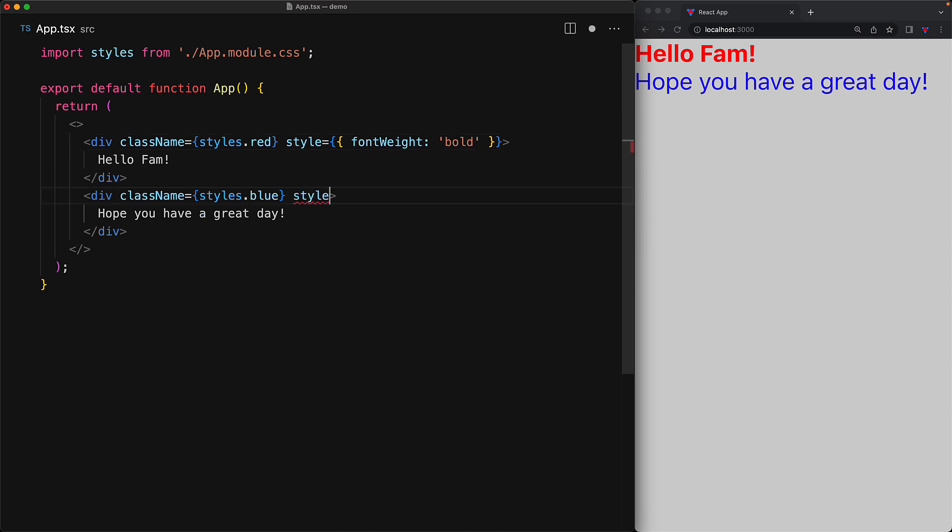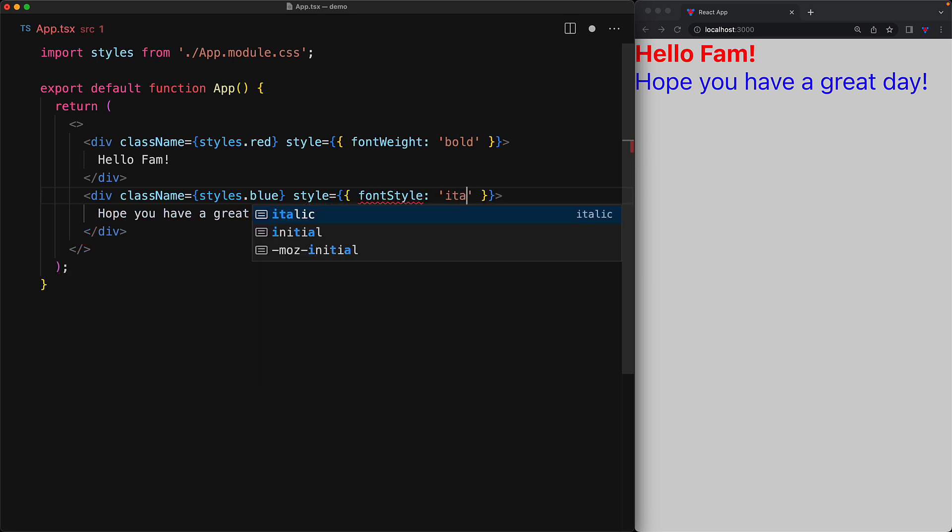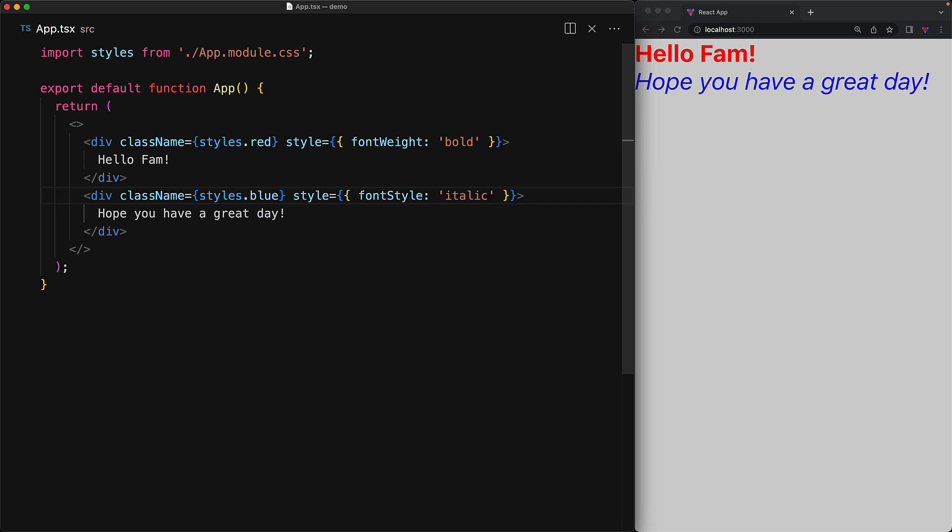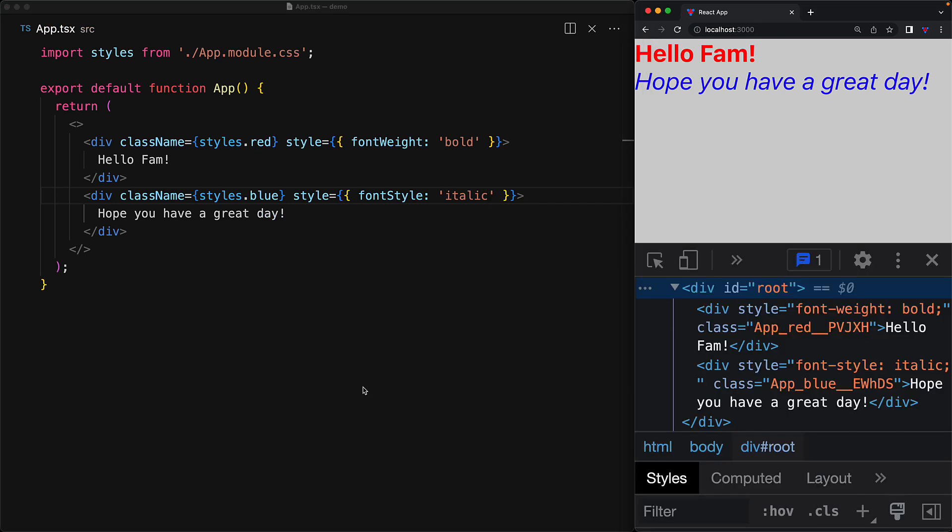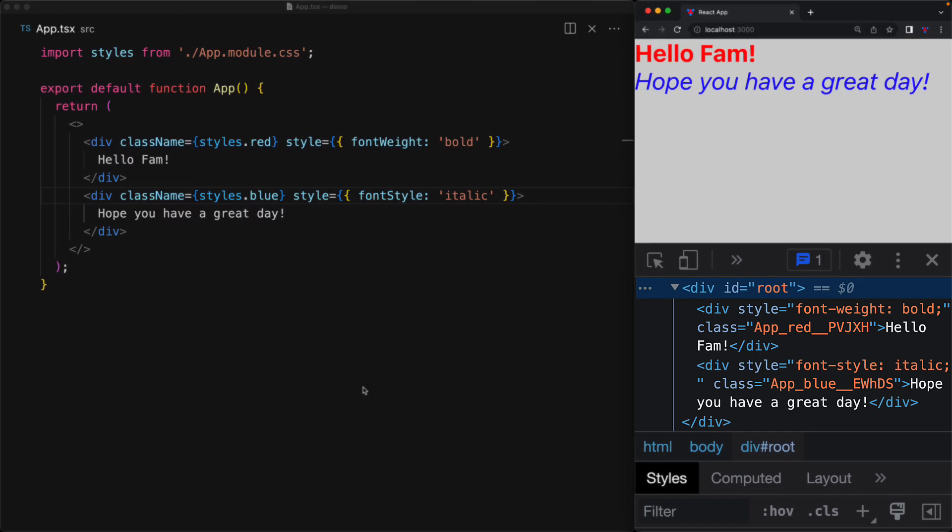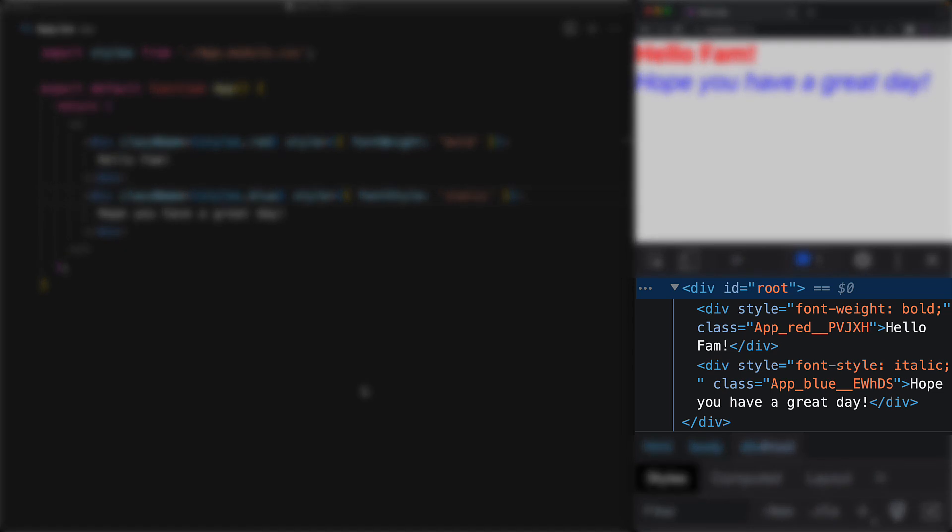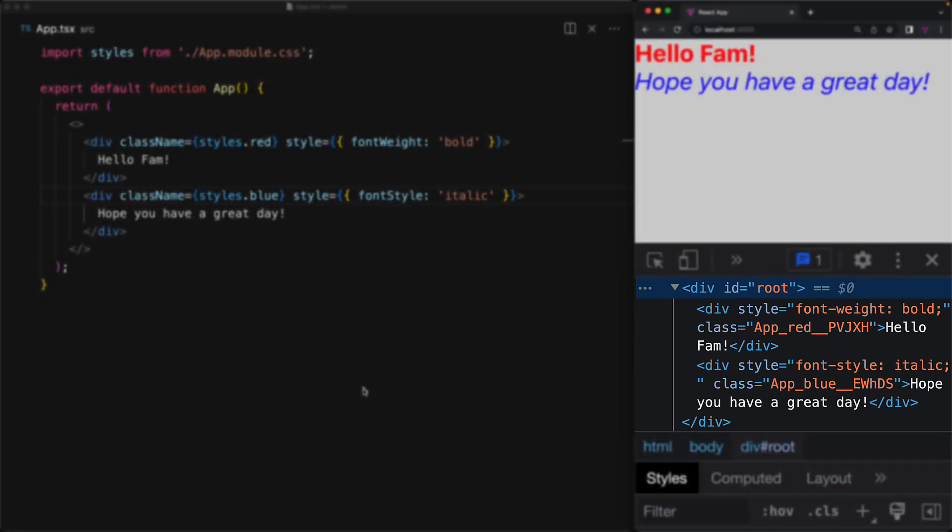And of course, we can do something similar for the second div, varying its style prop and setting its font-weight to be italic. Now these props have the same behavior that they would have with standard HTML. The className prop is setting the class name and the style prop is setting the style attribute, and they might conflict and decide which one is the winner based on standard CSS rules.